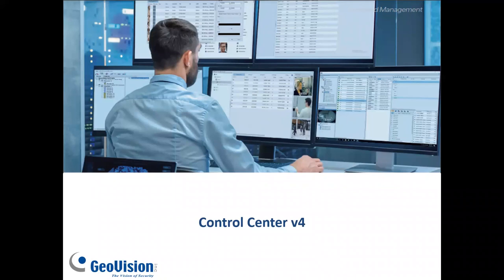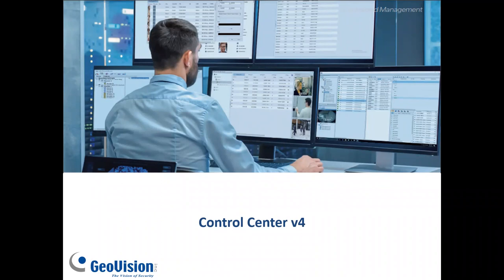This has been a demo video on the Control Center version 4 software from GeoVision. For further information on our product line, please check us out at www.geovision.com.tw.us. Thanks a lot for watching!